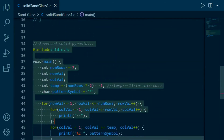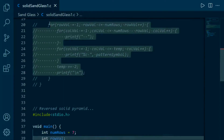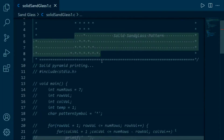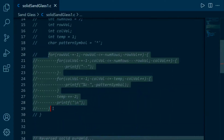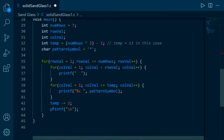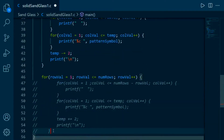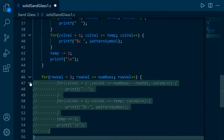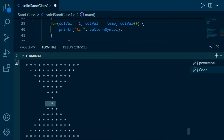This part is responsible for printing the reverse part of the pattern, and this part is responsible for printing the pyramid part. So we can cut it from here and paste it here like this. Let's run it to see the output. This pattern is very similar to what we want but not exactly correct.